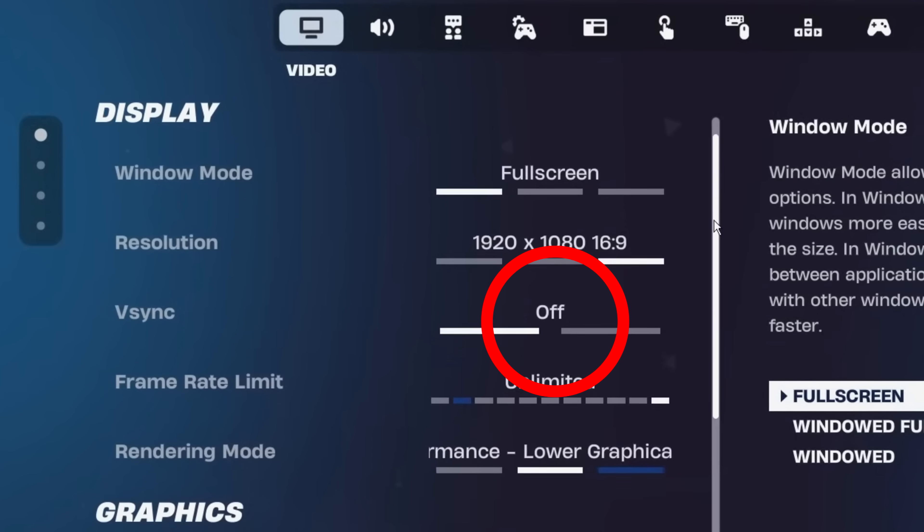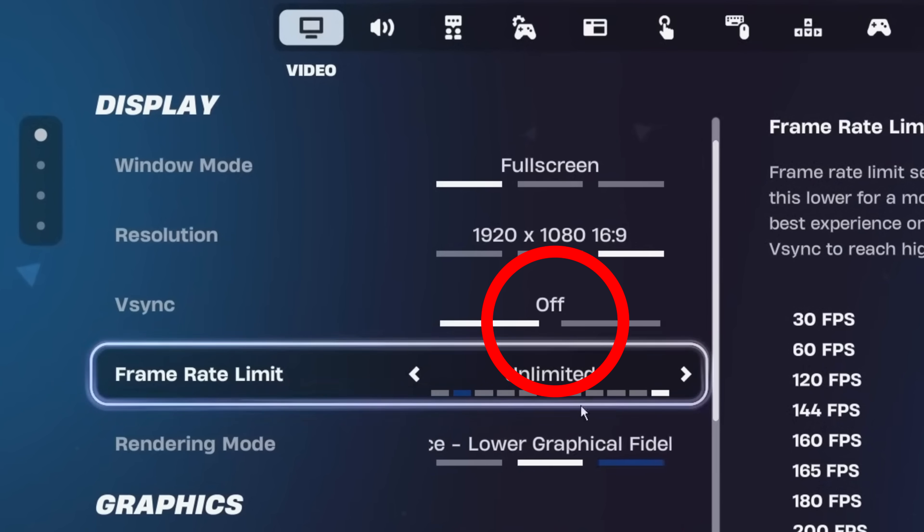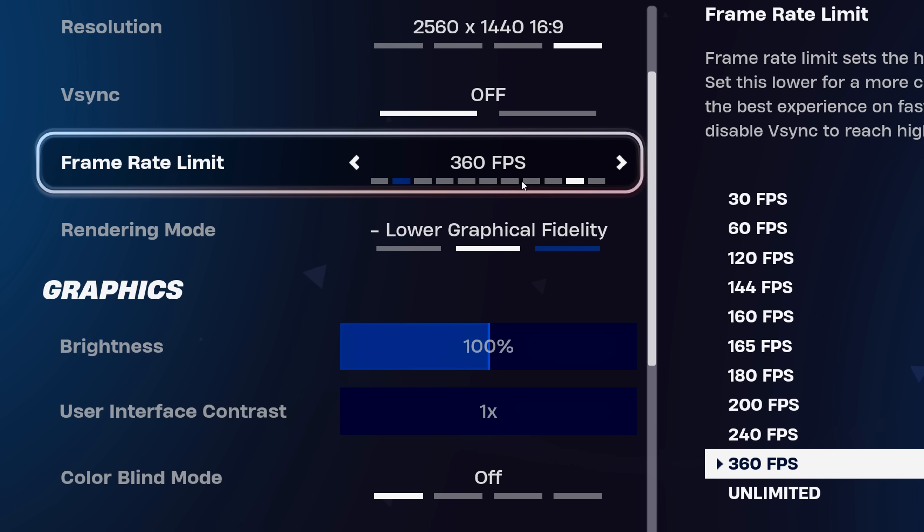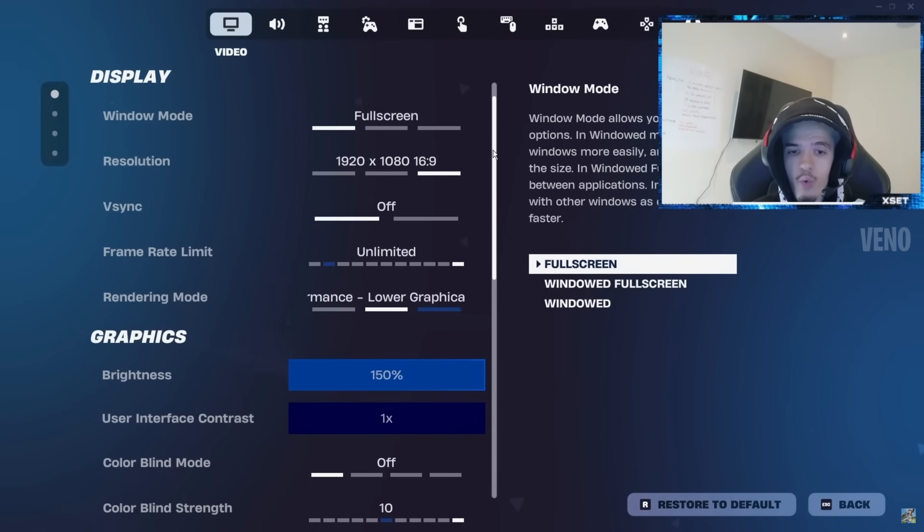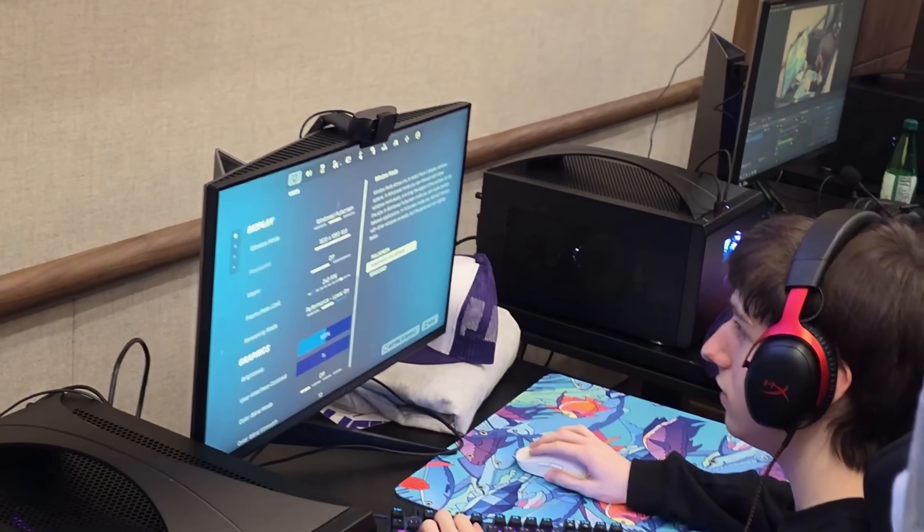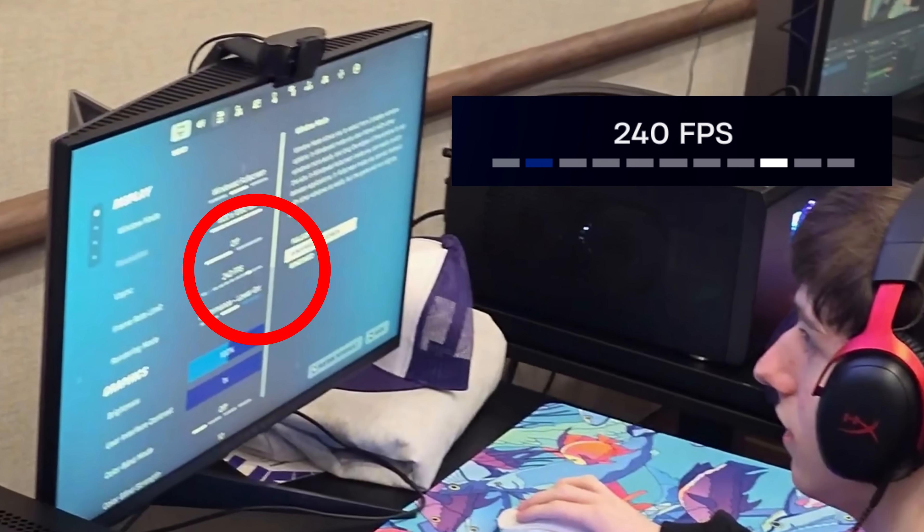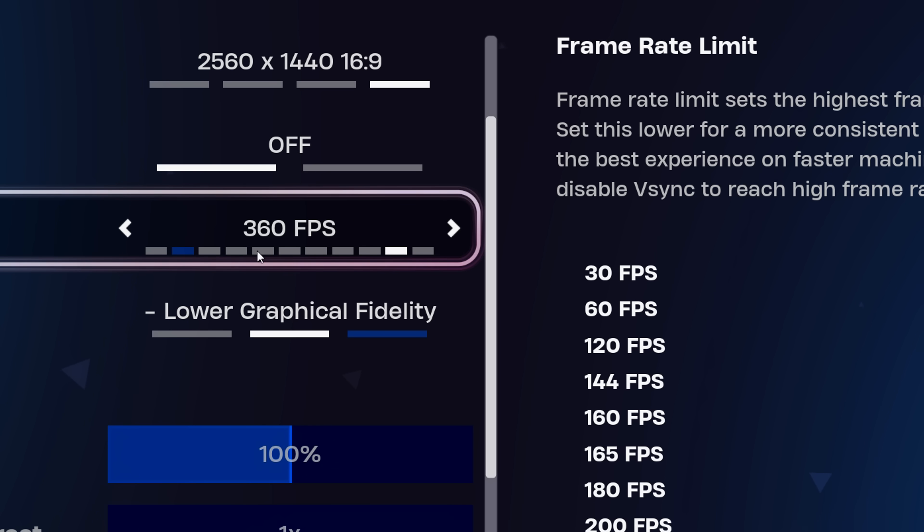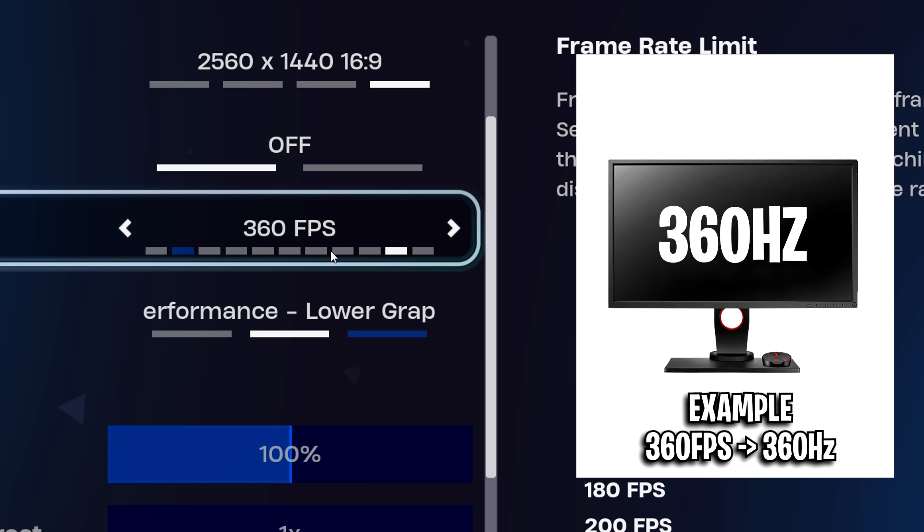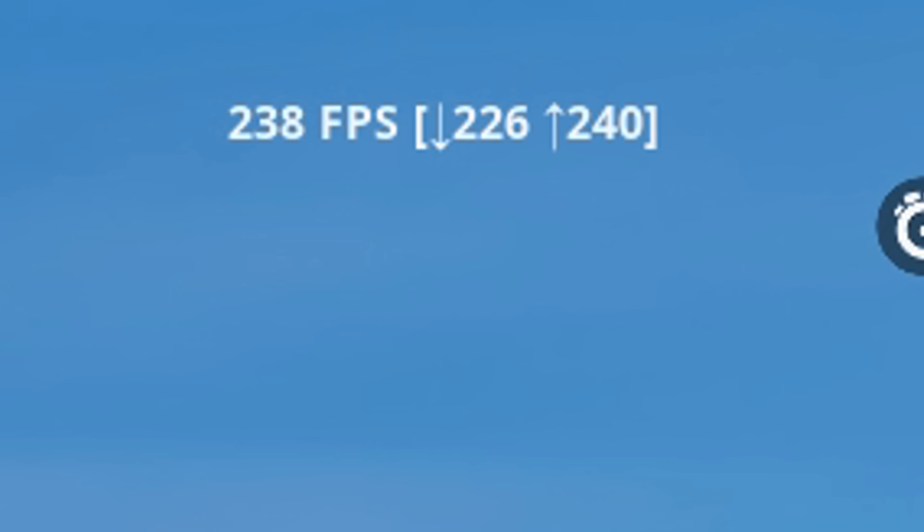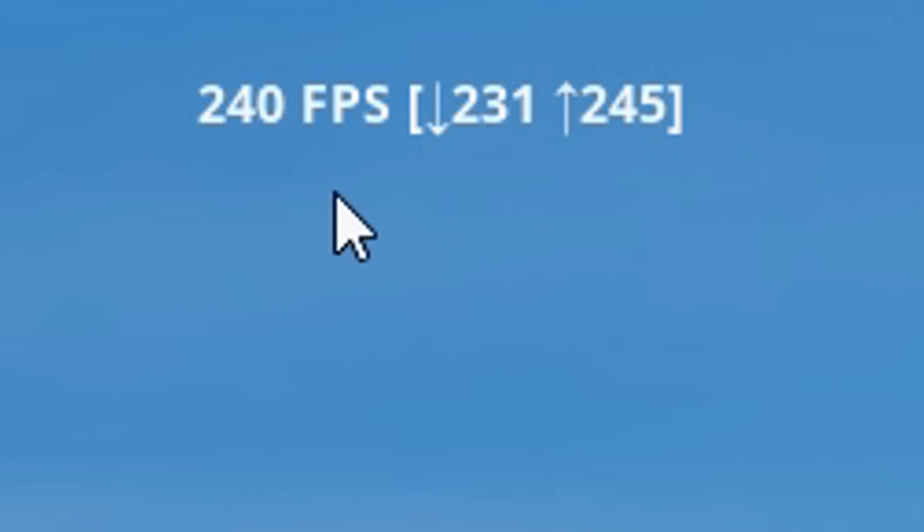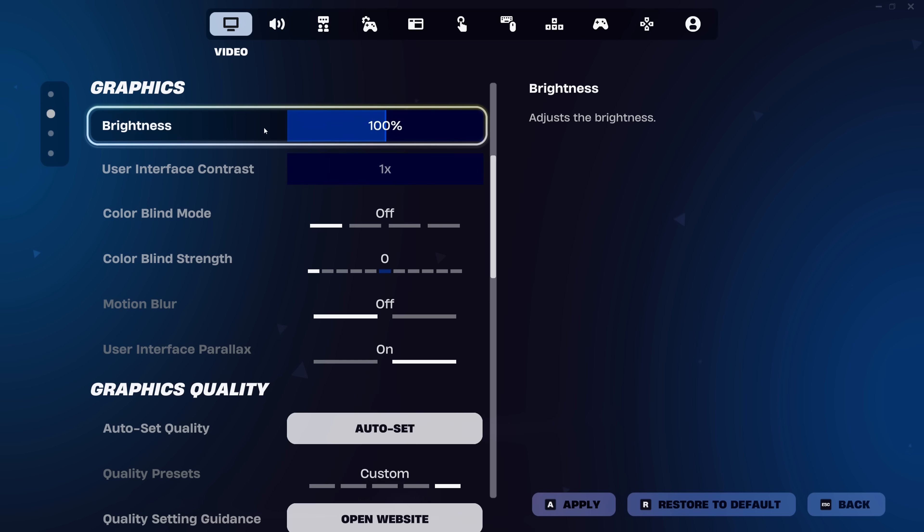As for V-Sync, you want to turn this off as it's essential for reducing input delay and boosting FPS. For frame rate limit, you'll notice that some pros play with unlimited FPS, while others cap it at 240 FPS. The best approach here is to cap it to whatever your highest refresh rate amount is. For most people, that's 240 FPS. What this'll do is it'll make your frame rate more consistent than it would otherwise be on unlimited.